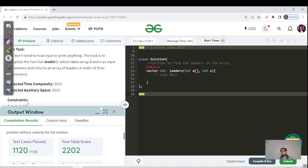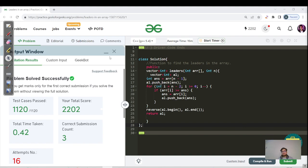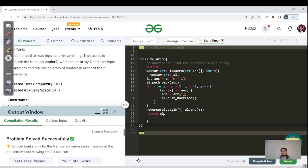The C++ code follows the same logic and has also been successfully submitted. You can find the source code links in the description — there is a DSA repository you can star and fork to get the source code. Till then, keep learning, keep going. Bye bye and take care, see you in the next video of the playlist.